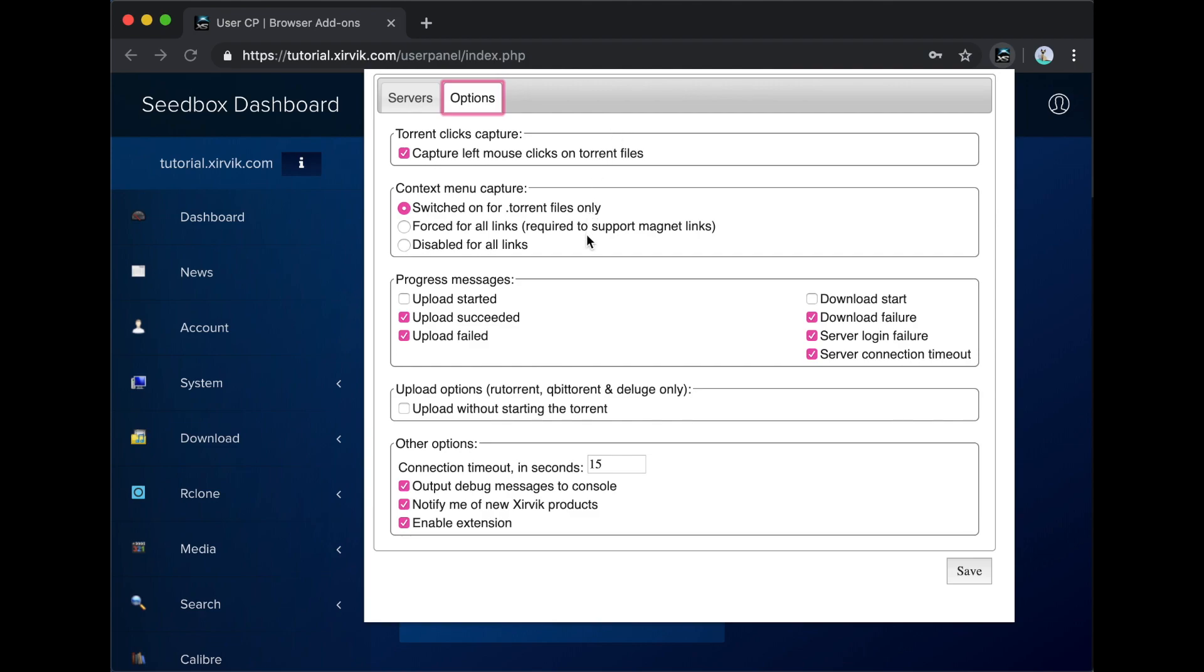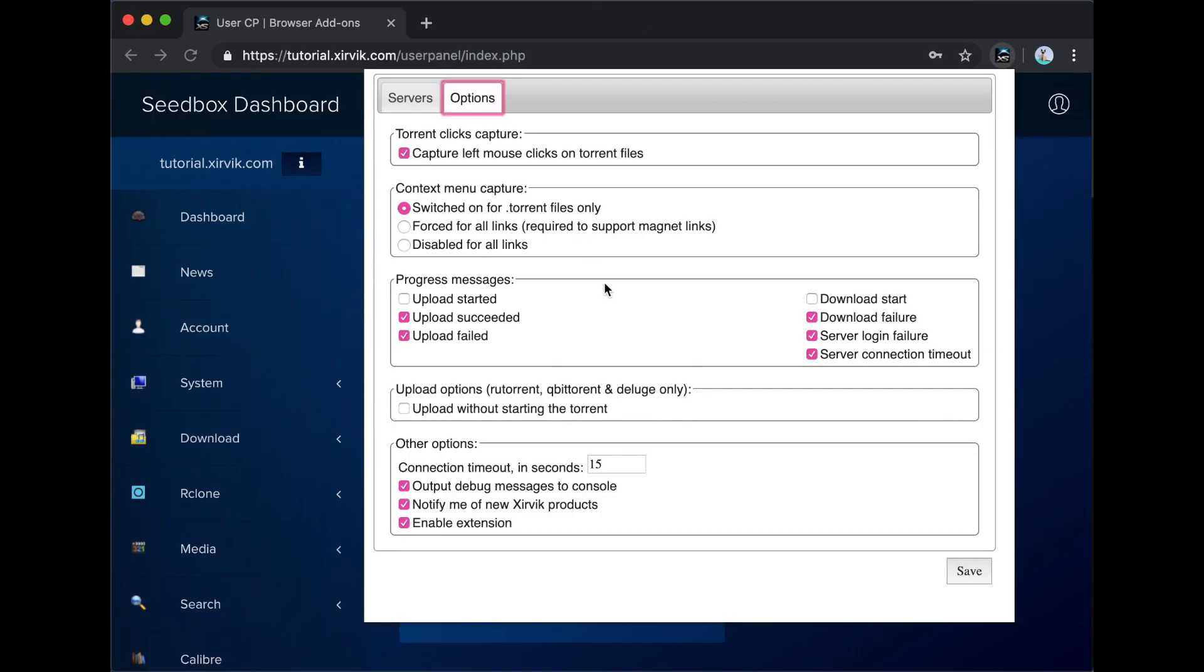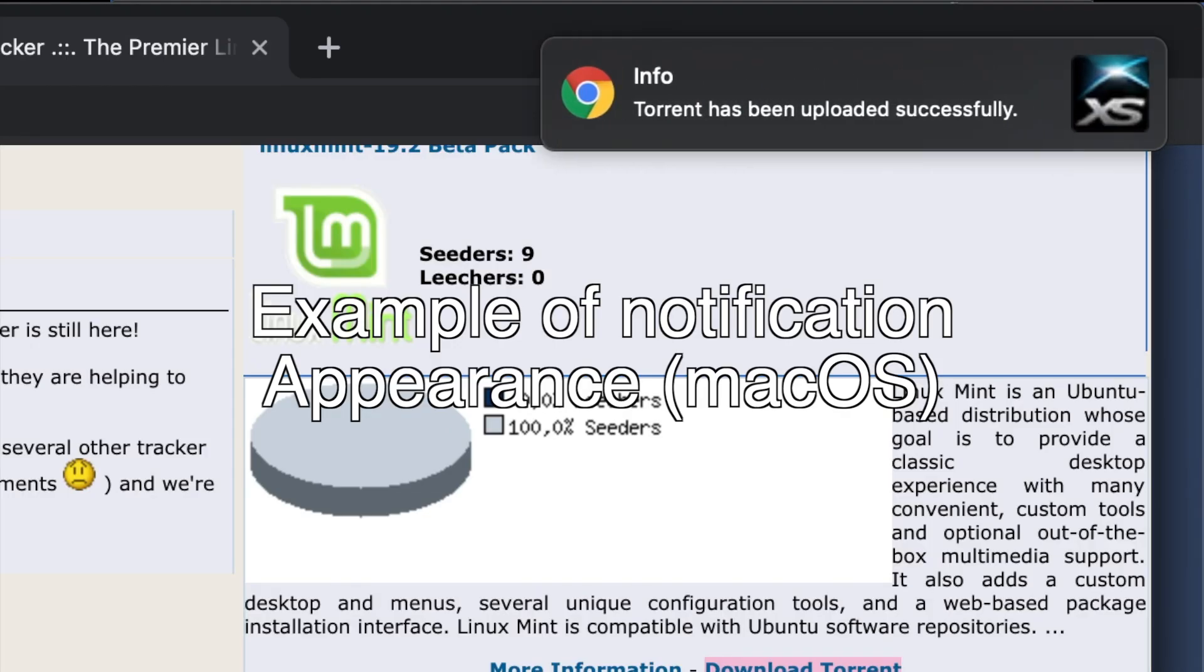The Torrent clicks capture and context menu capture sections allow you to change whether clicking and right-clicking on torrent links activates the add-on. The Progress messages section allows you to change what events the add-on will notify you about.